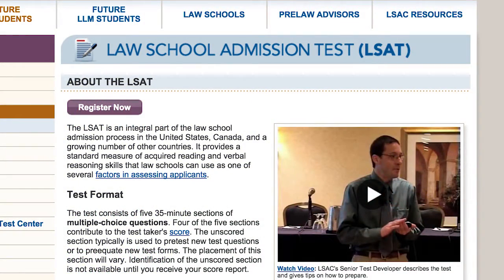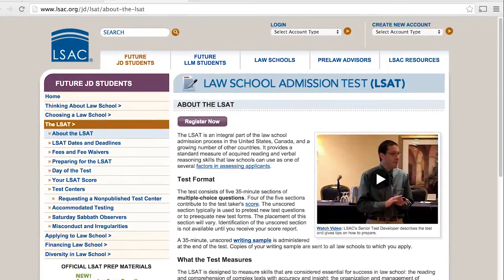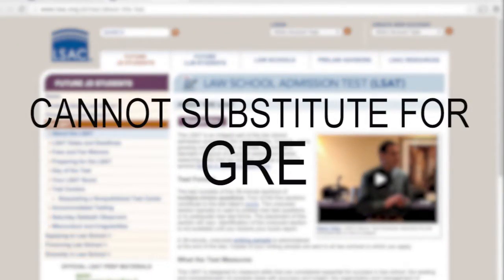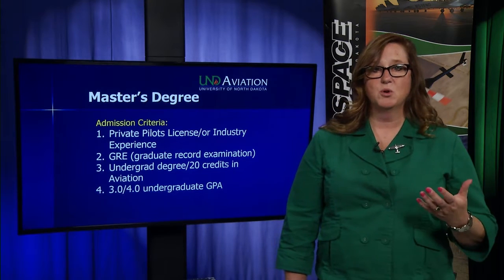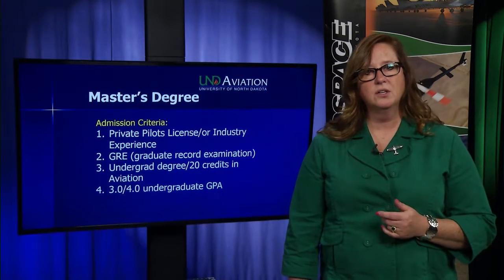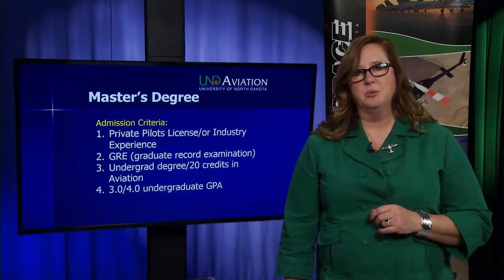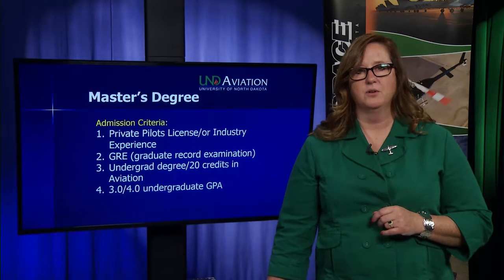If you've taken the GMAT for a Master's of Business program, we will substitute a GMAT score for a GRE score. The one score we won't substitute is an LSAT — the LSAT company will not send scores to a non-law school application. We also ask that you have an undergraduate degree in aviation, or at least some credits toward one, and we're looking for a 3.0 GPA from your bachelor's program.